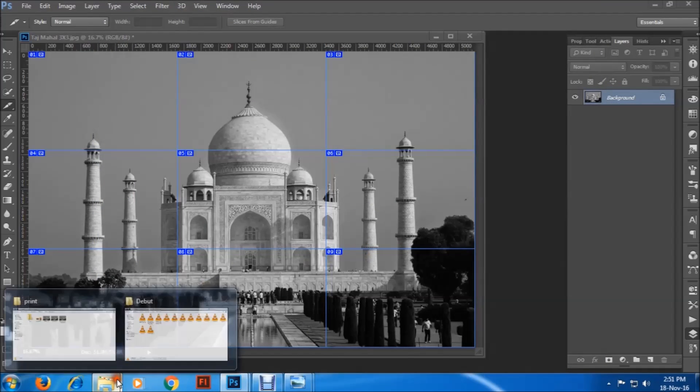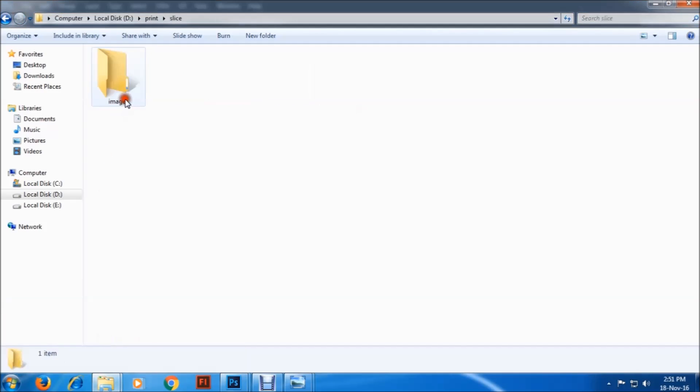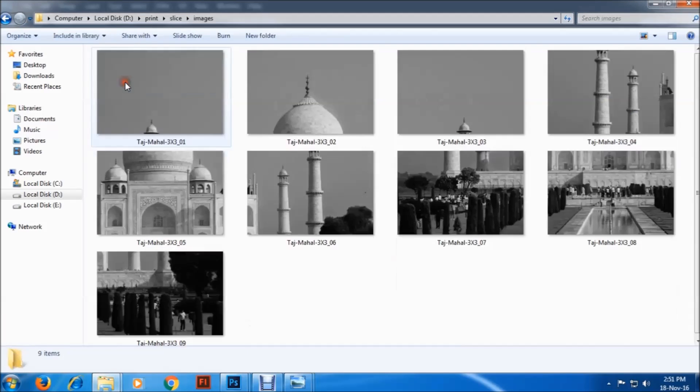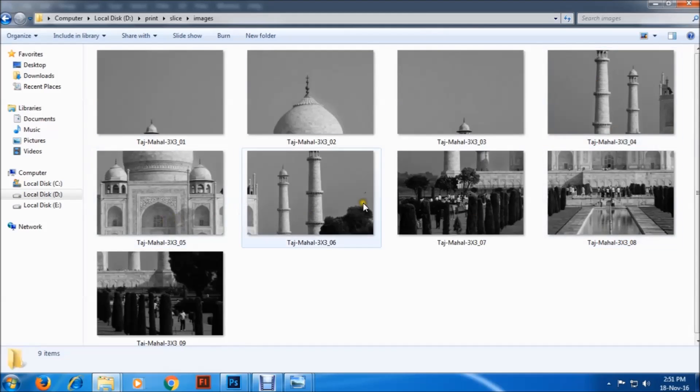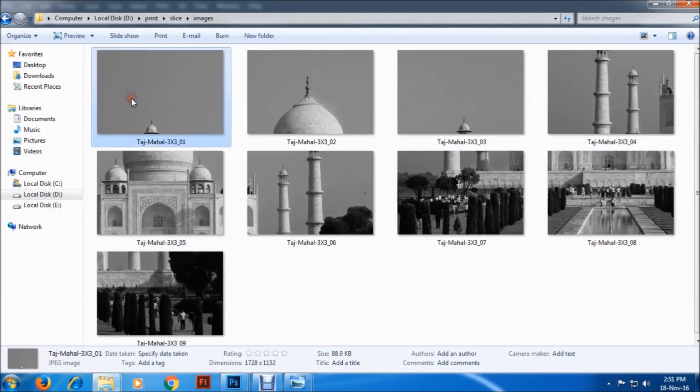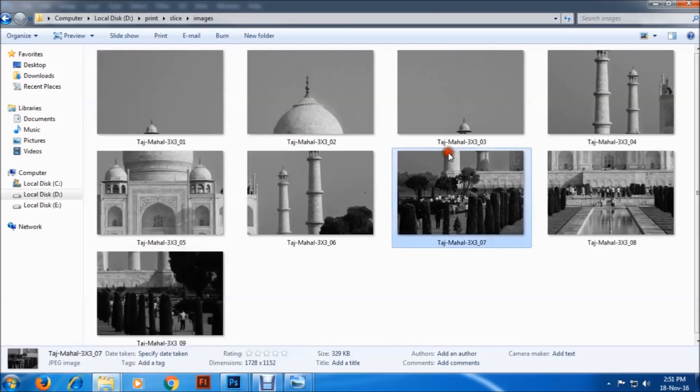Now let's open the slice folder. As you can see, we have got one, two, three, four, five, six, seven, eight, nine, all nine images. Just go to the images, right click, and print whatever you like. OK, thank you very much. OK, bye.